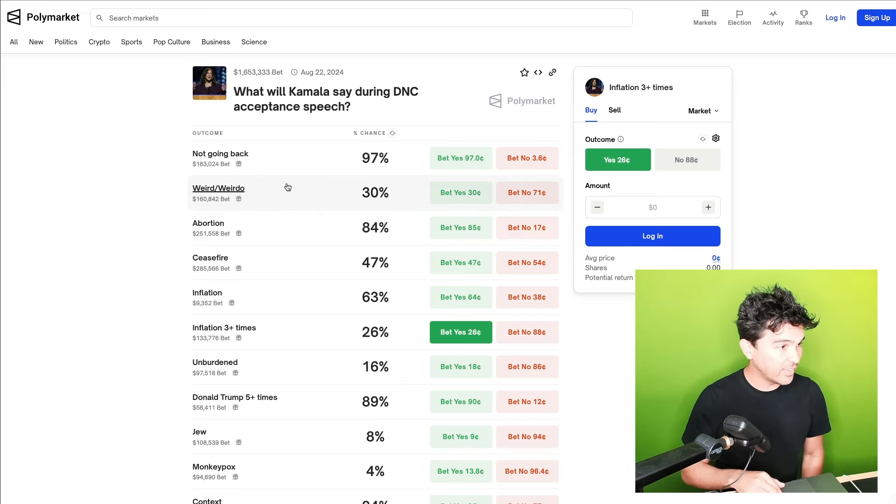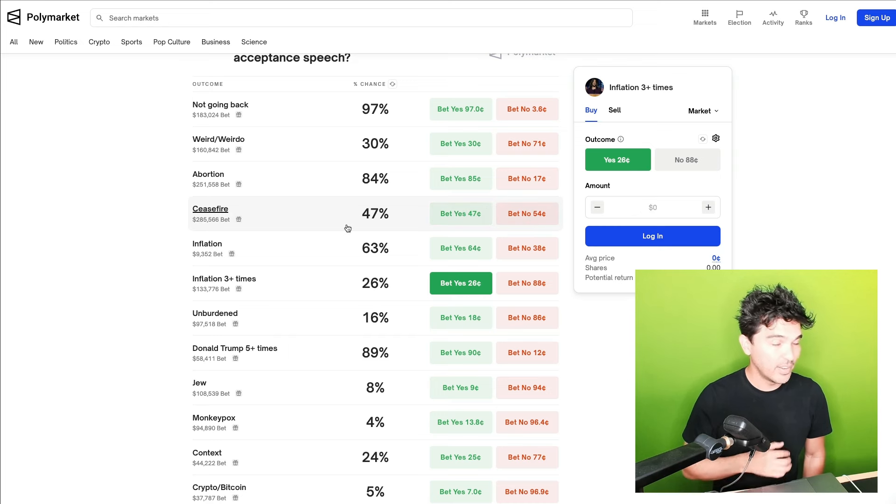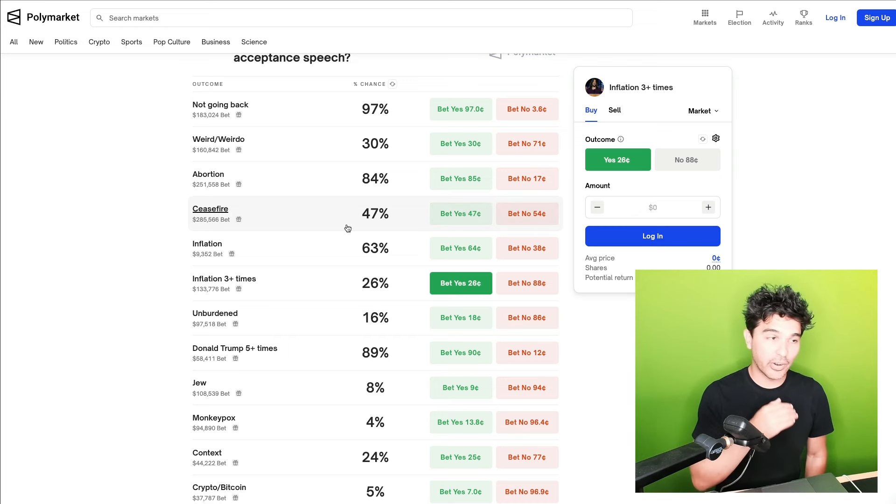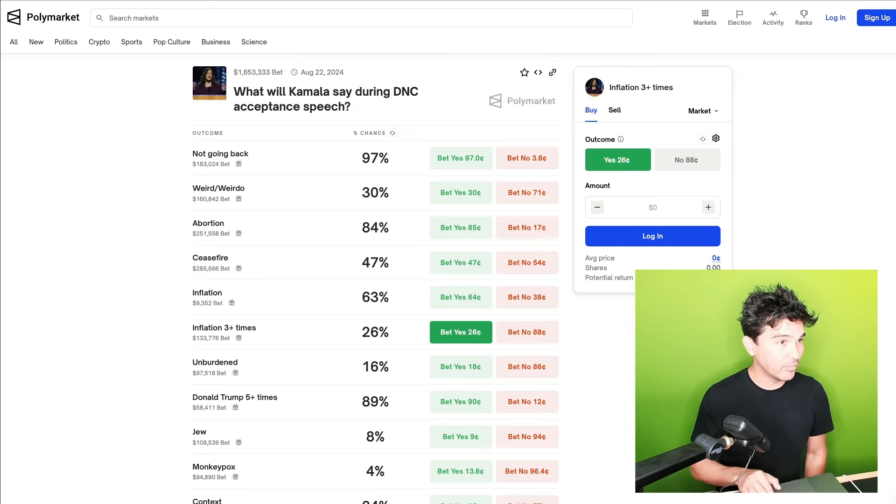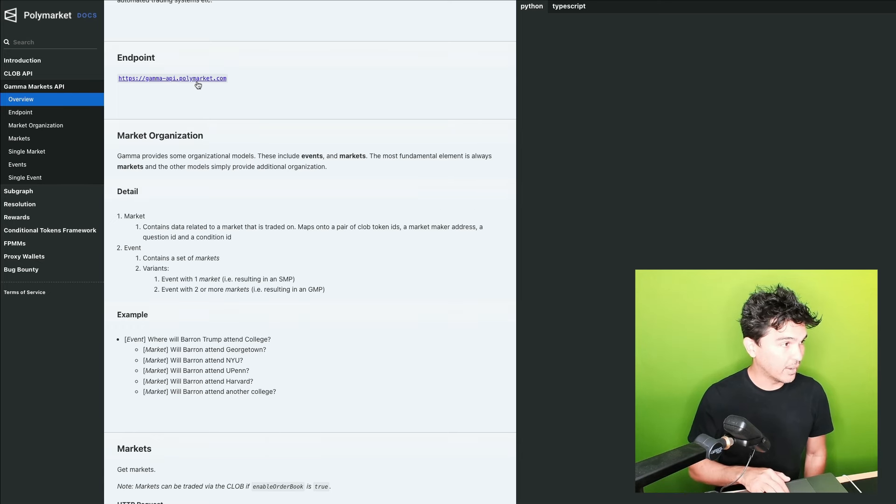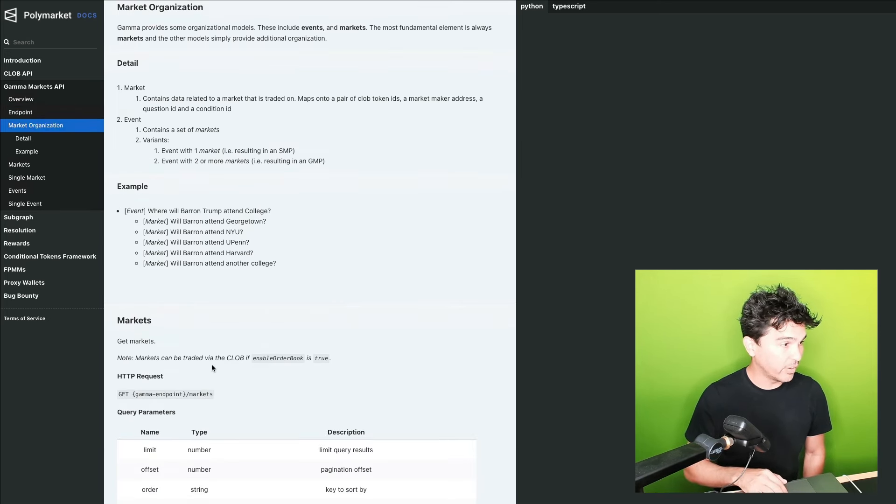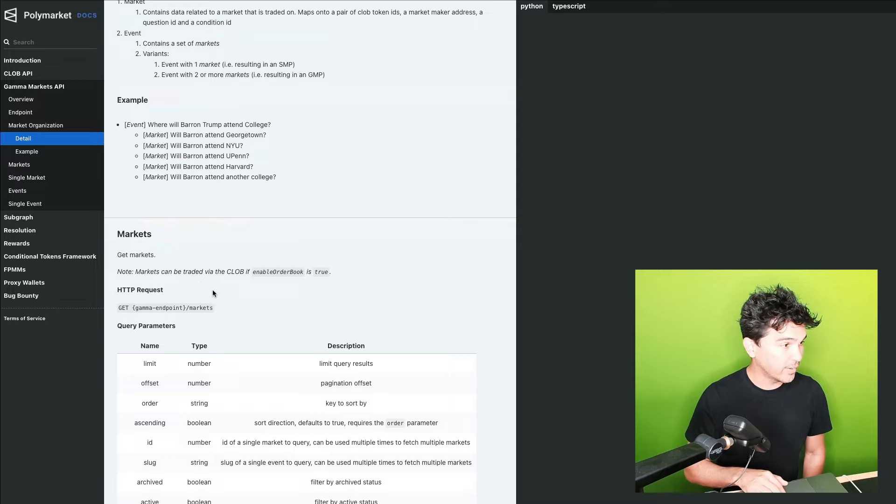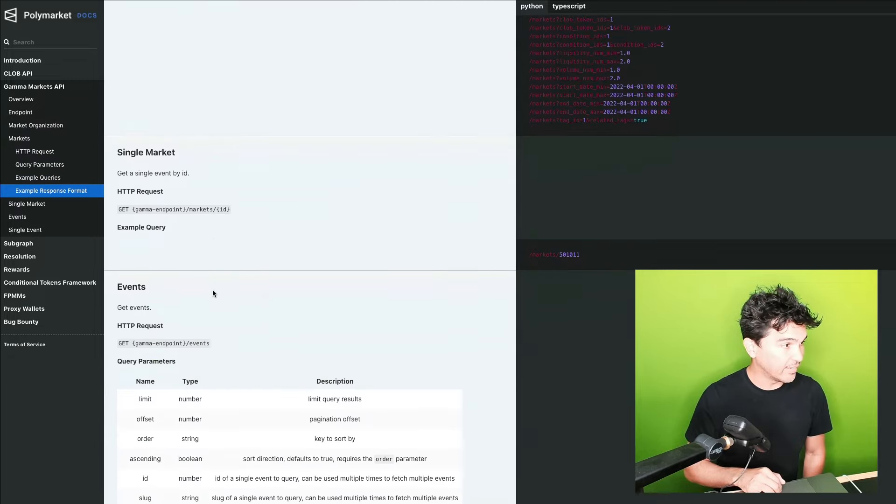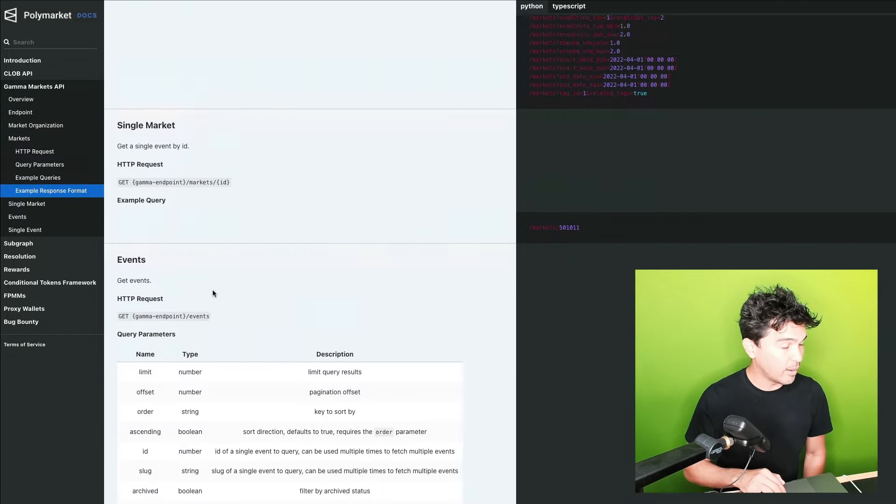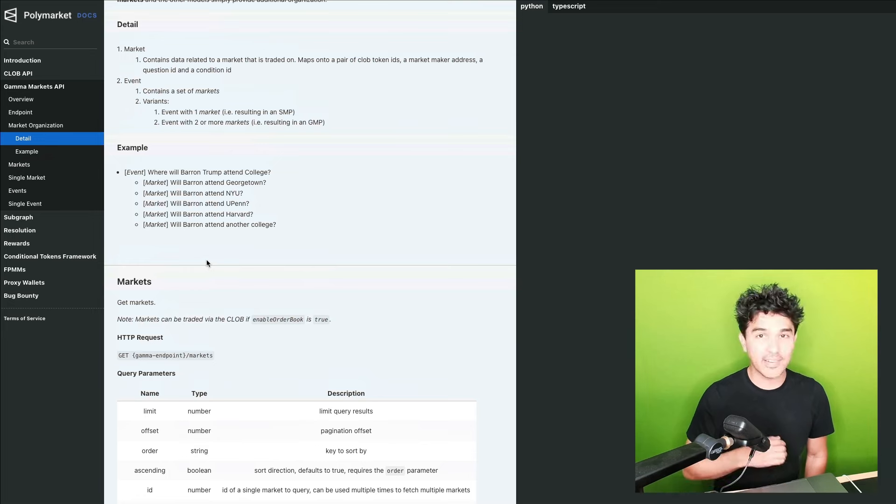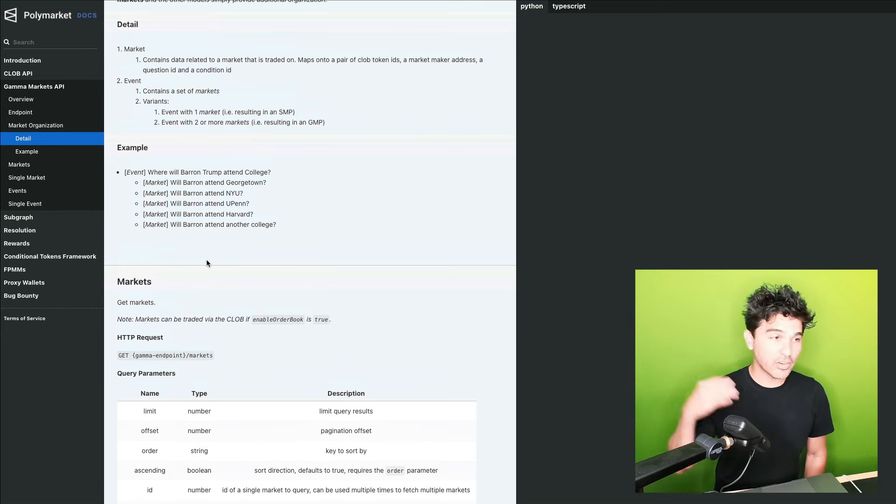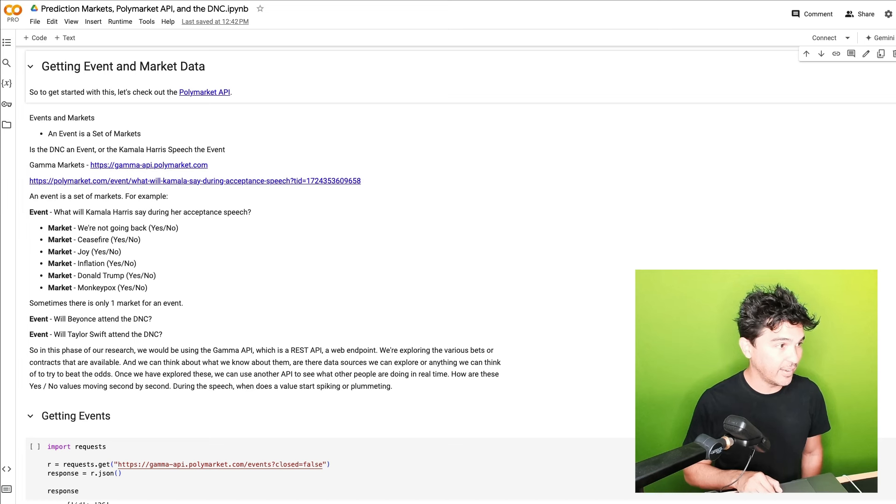And then all of these individual bets under here with the yes and nos, these are considered markets. So what we can do first of all is use this API here, gammaapi.polymarket.com to retrieve all of the markets and all of the events. Since an event is a set of markets, let's just fetch all of the events first. This is very easy to do.